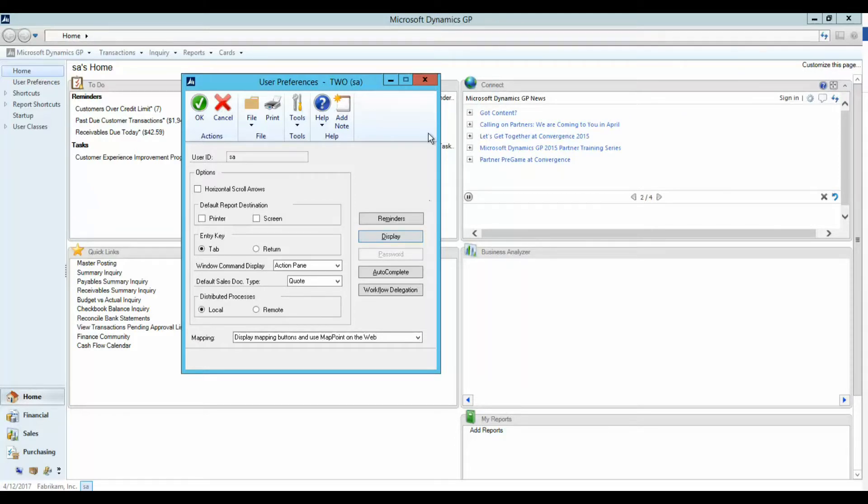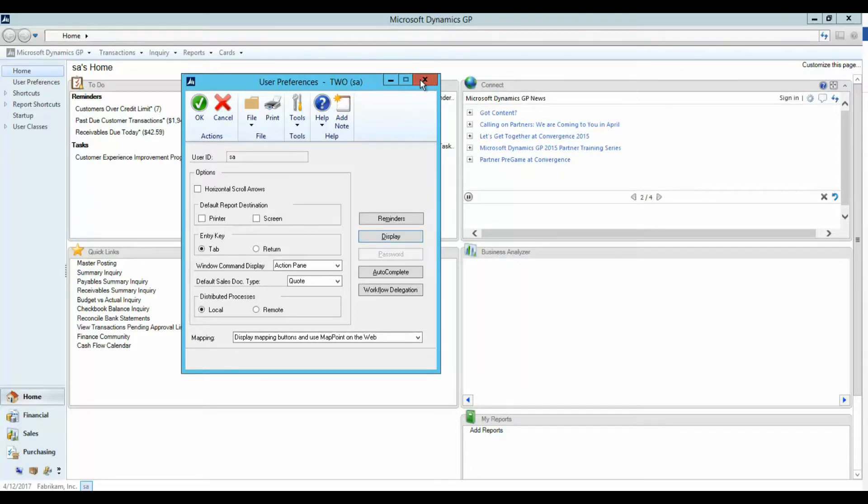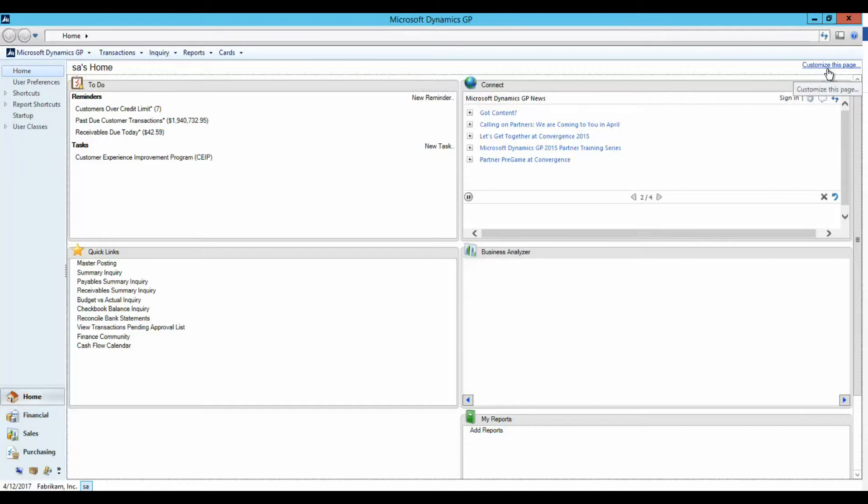Next, I'll talk about how to customize your homepage. Simply click on the Customize Homepage link in the upper right corner of the homepage.